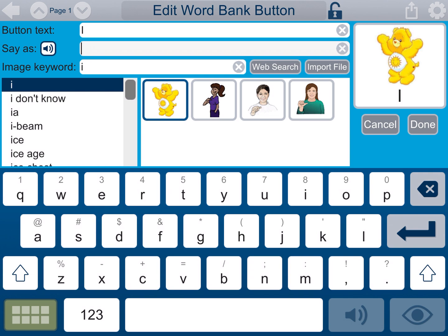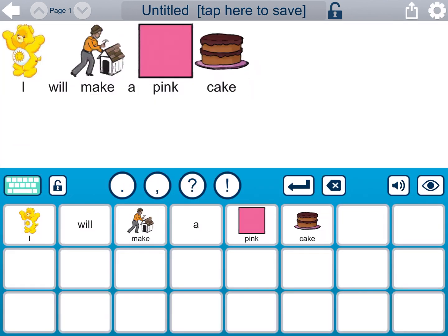Let me delete that and just put a lowercase I. Let me press the audio button to see what that sounds like. Now when the student touches I, it's going to be a small I. Right now the icon is of a Care Bear — I can also change that picture to her own picture by importing a file or doing a web search for Strawberry Shortcake. We're going to press done. Now that I button will actually say 'I' instead of 'capital I.'